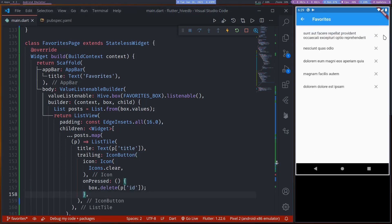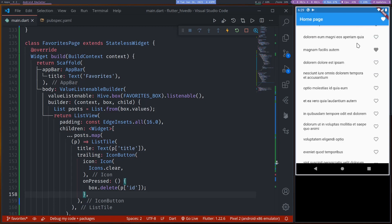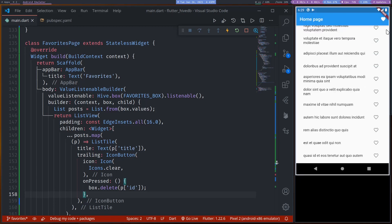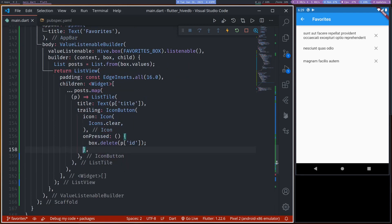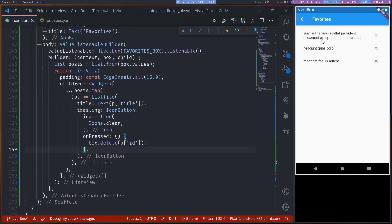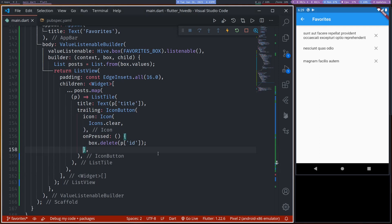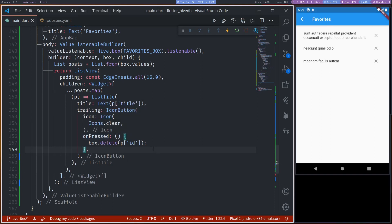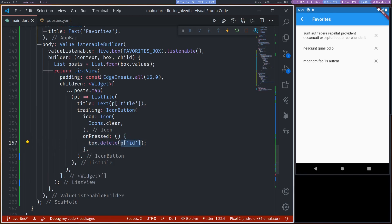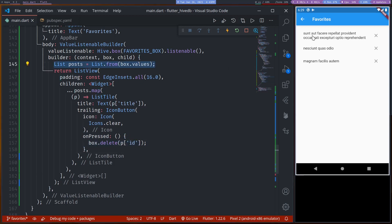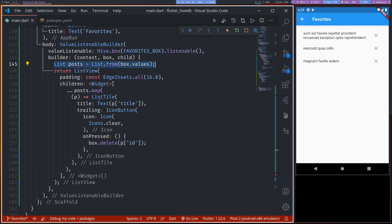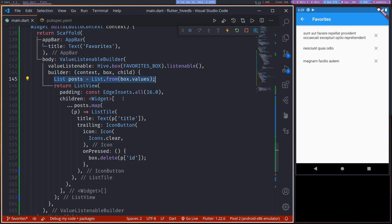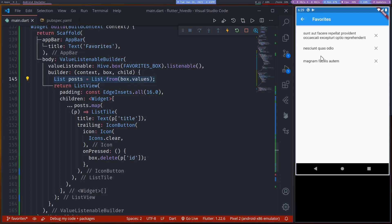So in favorites page we have a clear button with which we can tap and remove it. It's already removed. And this favorite page, as it makes no API call, so whenever user saves anything in favorites, it's available offline. Alright.